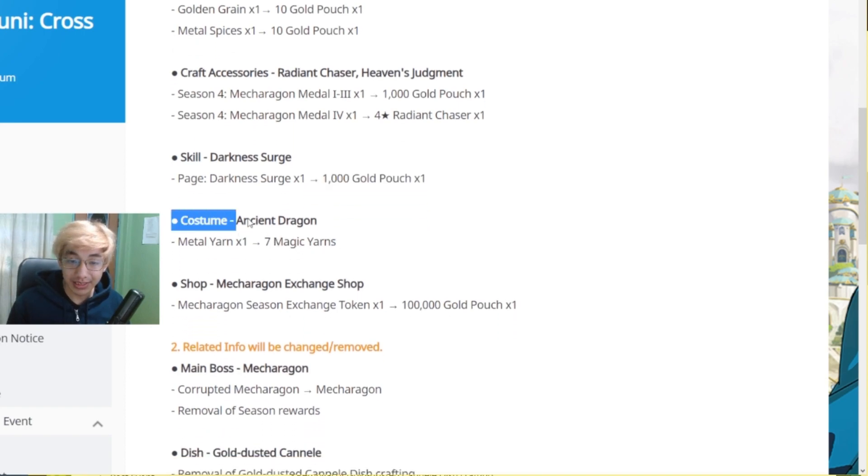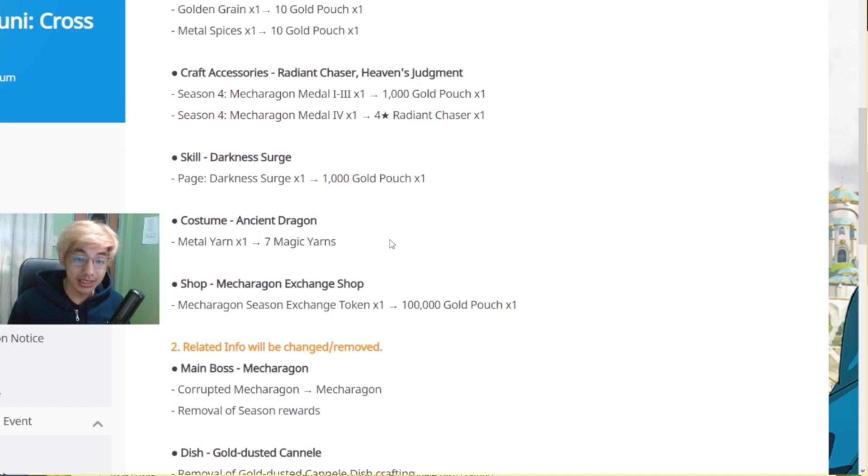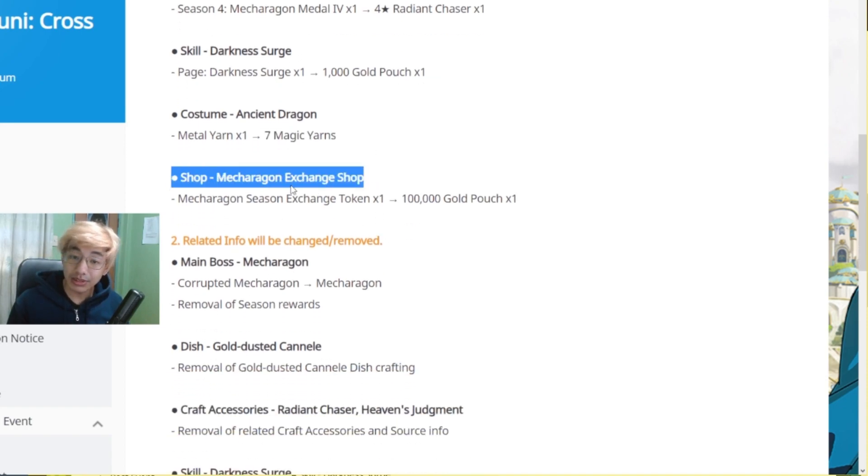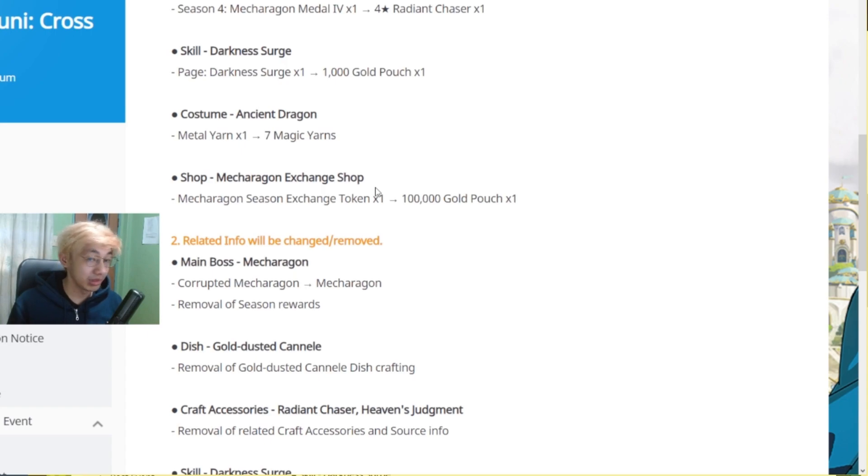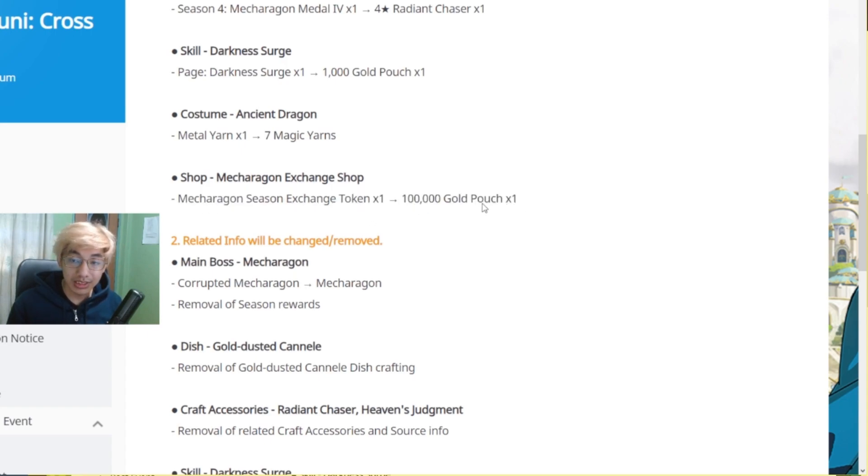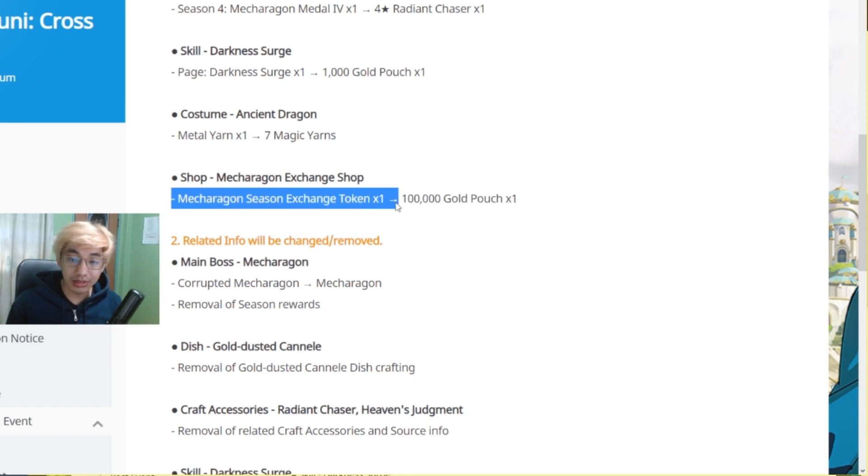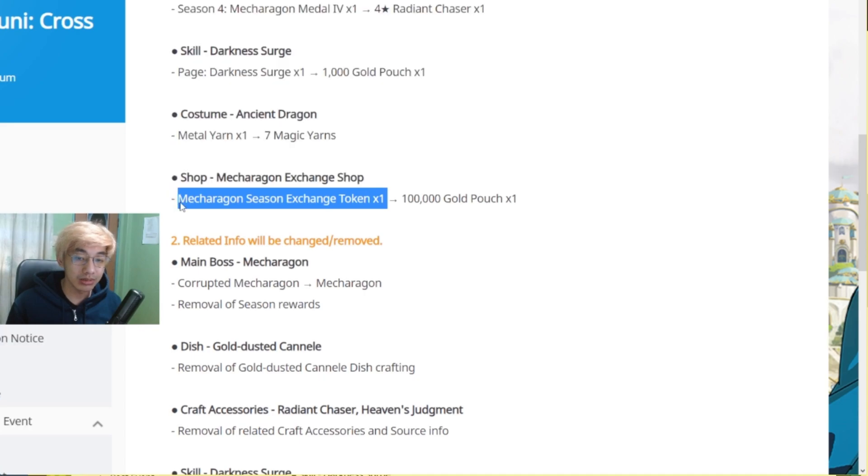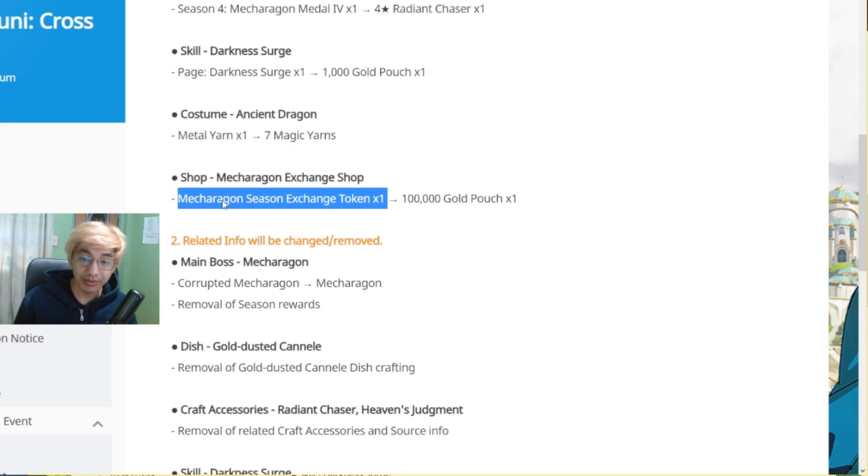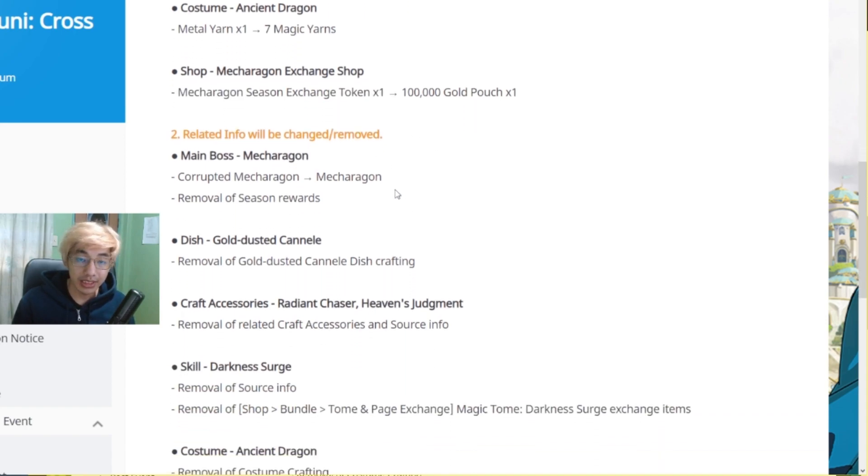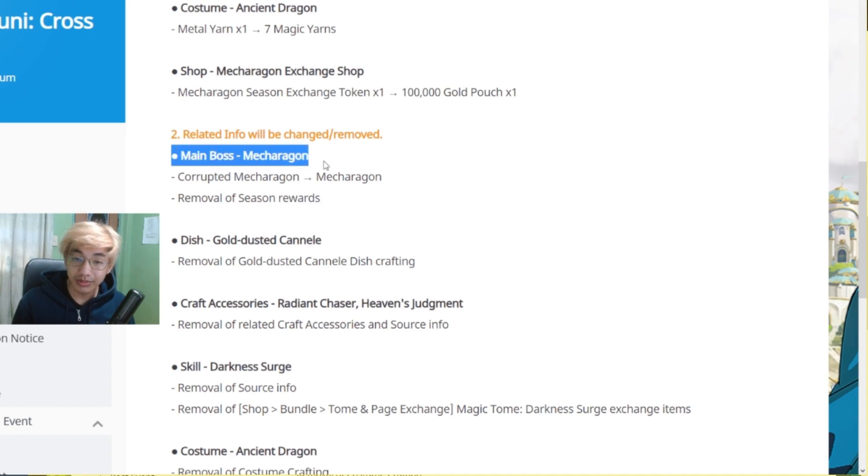And then Costume. Metal Yarn will turn into 7 Magic Yarns. Shop, Mecha Ragon Exchange Shop. So the Exchange Shop will also be removed of course and your tokens will be changed into 100k gold. So if you haven't used your token yet, I think it's still worth it to use this one. I think this one was only available for paying players anyway. So yeah, use them before they get removed. Related info will be changed or removed.